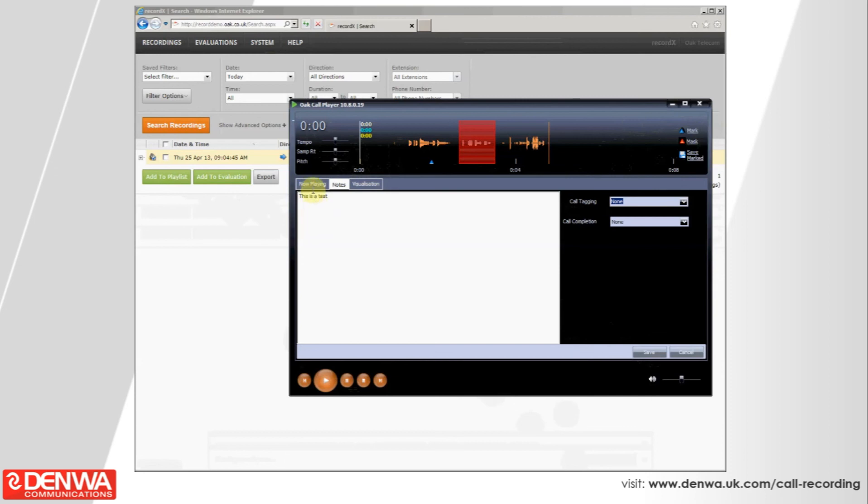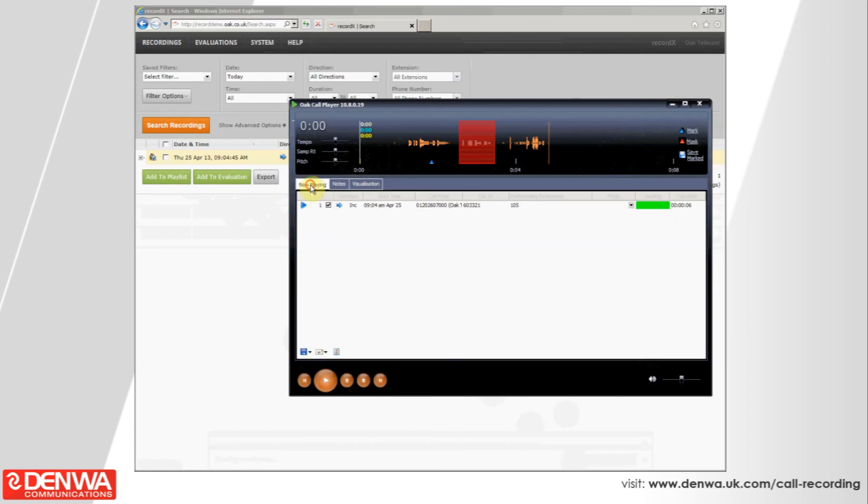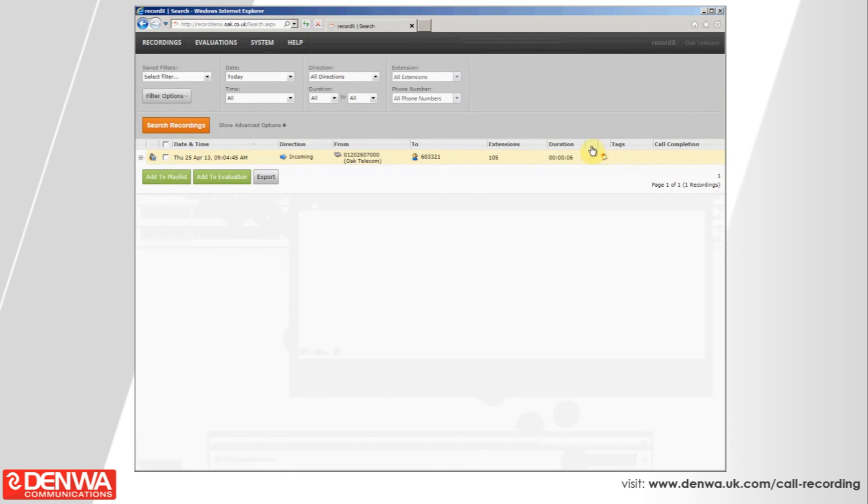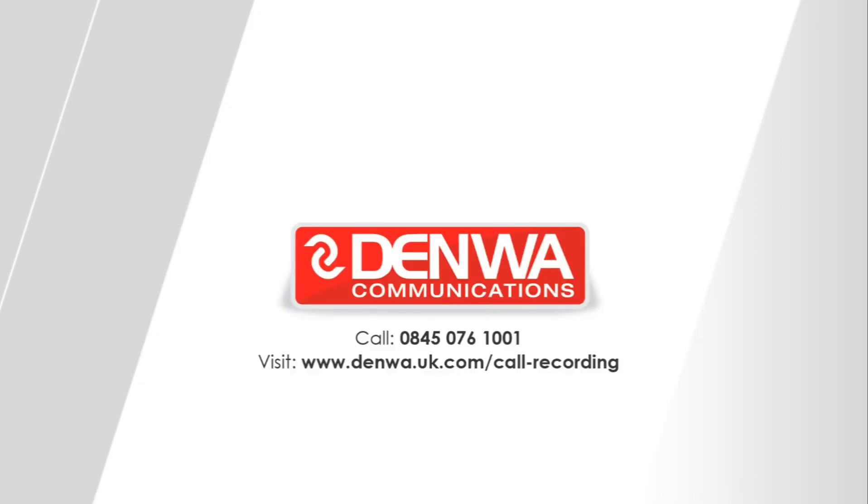Really, this is just a very short demo of the Oak RecordX product. But, in essence, you should be able to pick this call recorder up and run with it once it's installed in your office within a few minutes. And staff training is very straightforward. Thank you for listening.